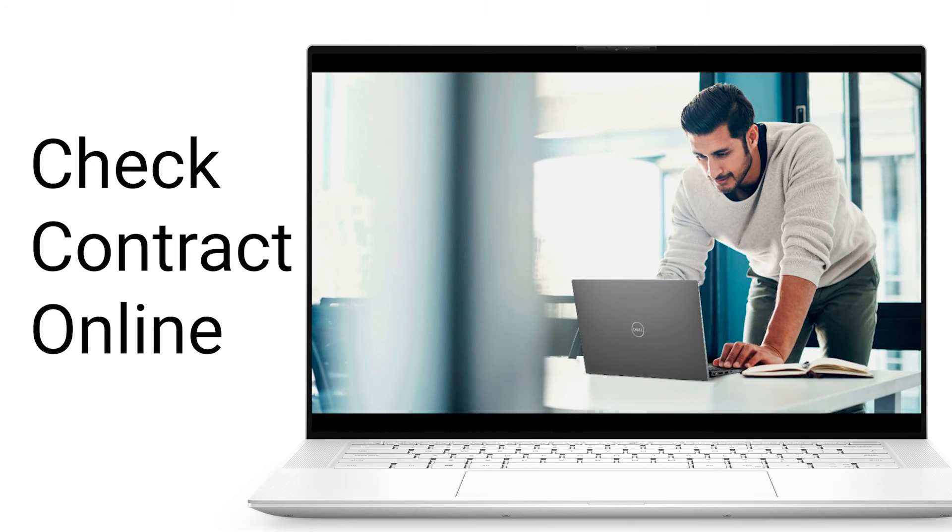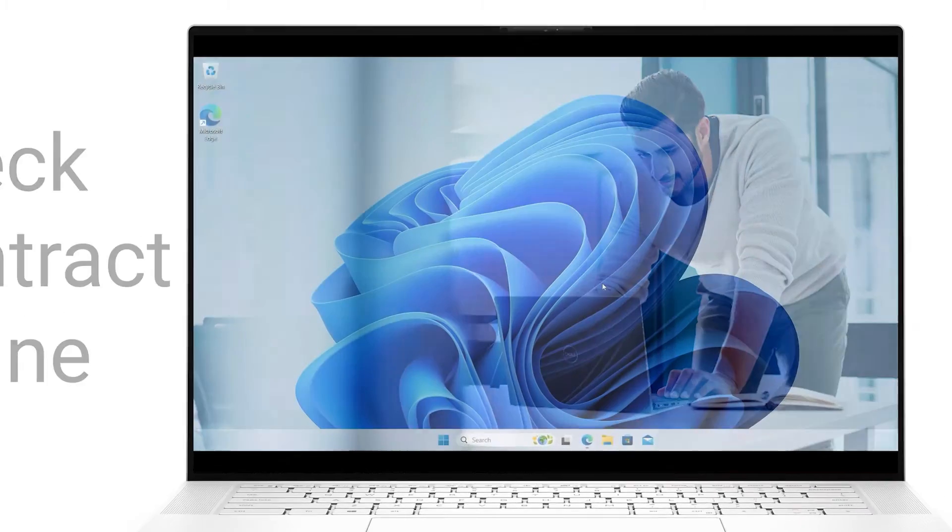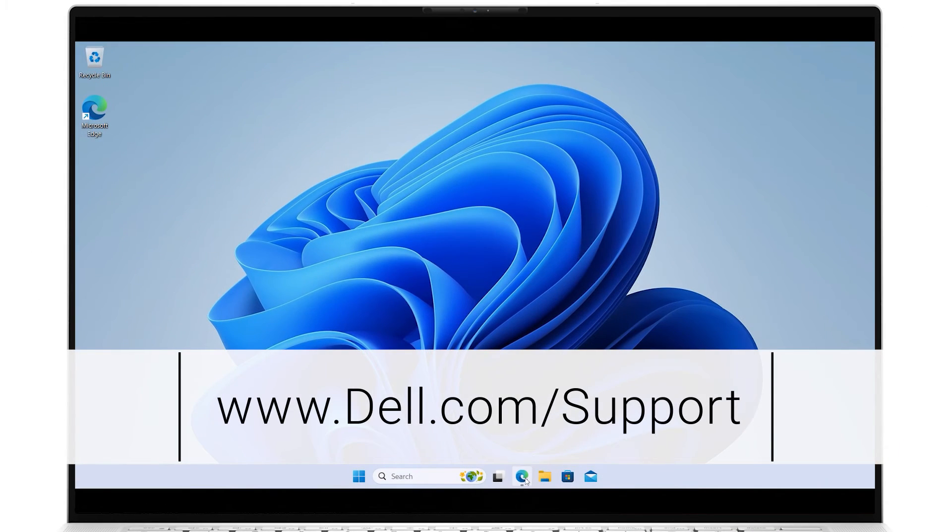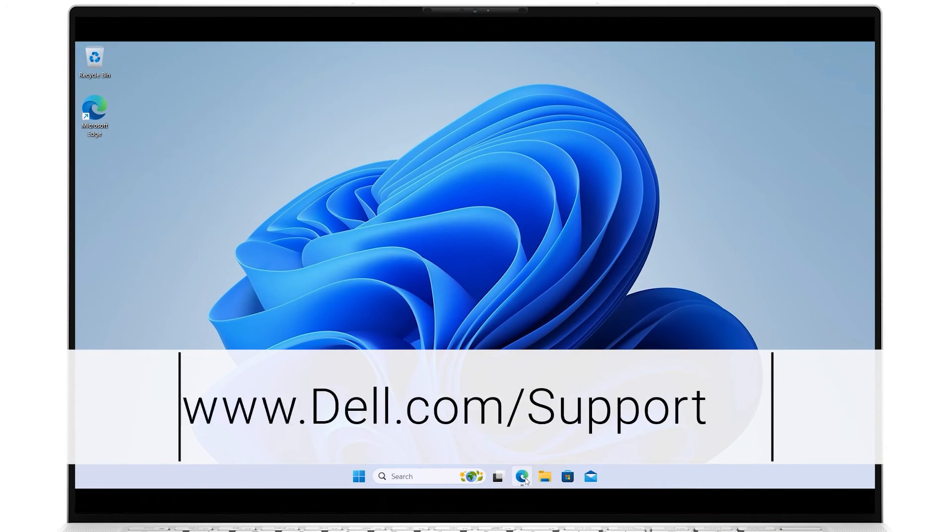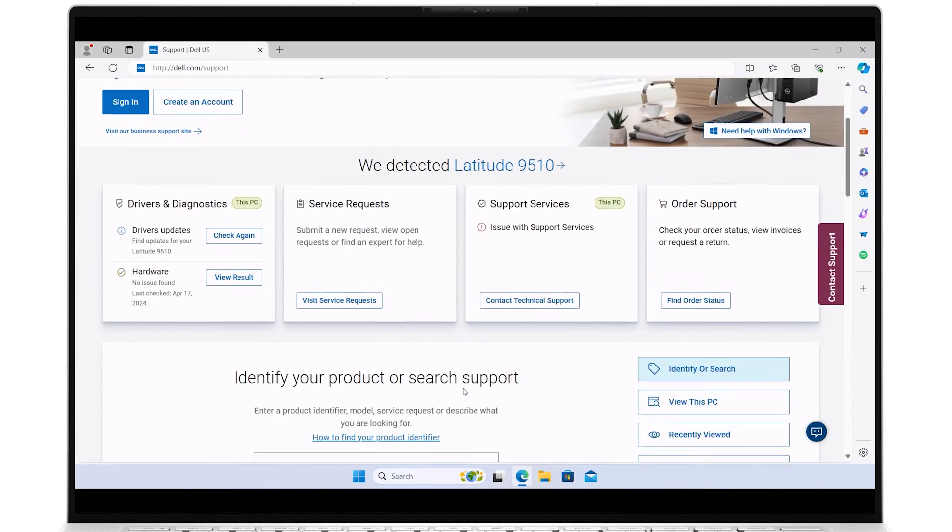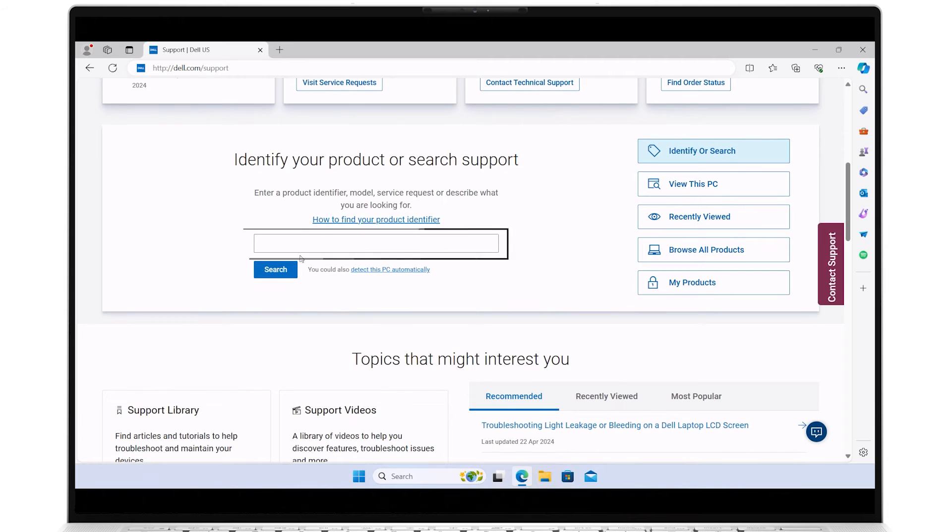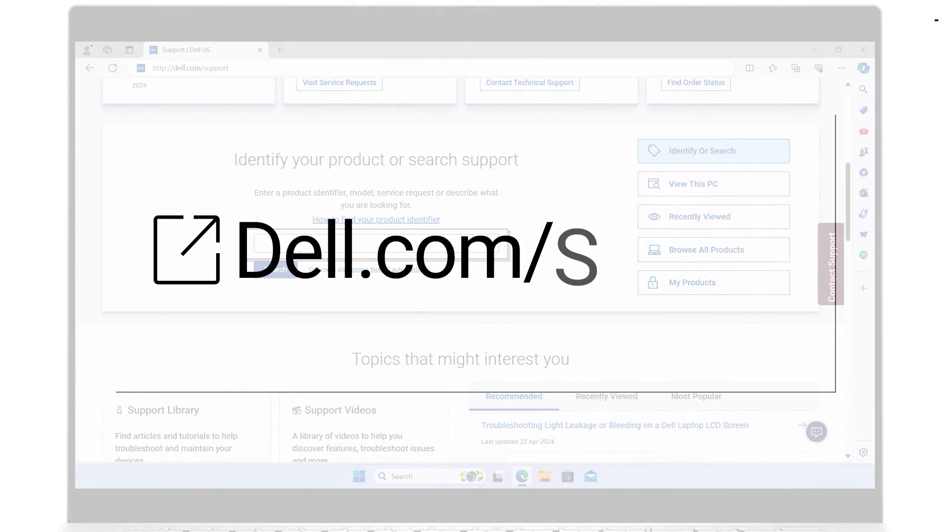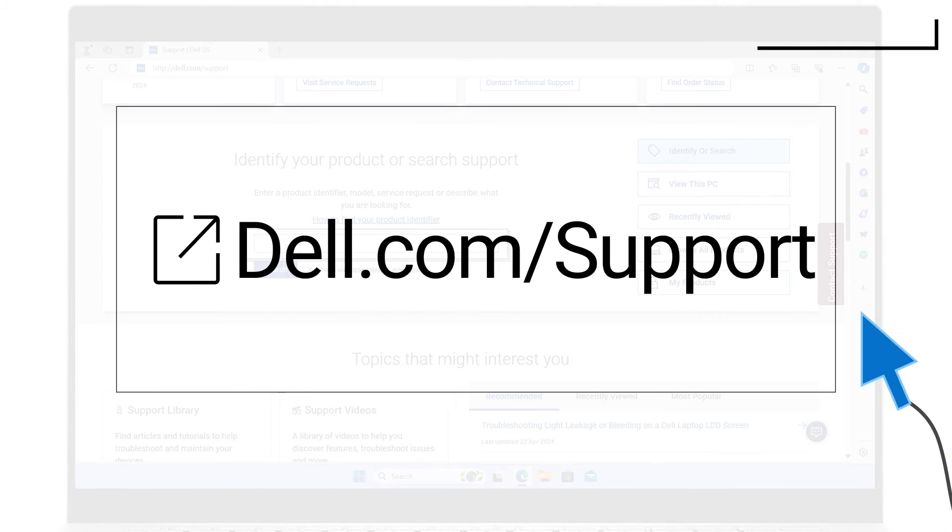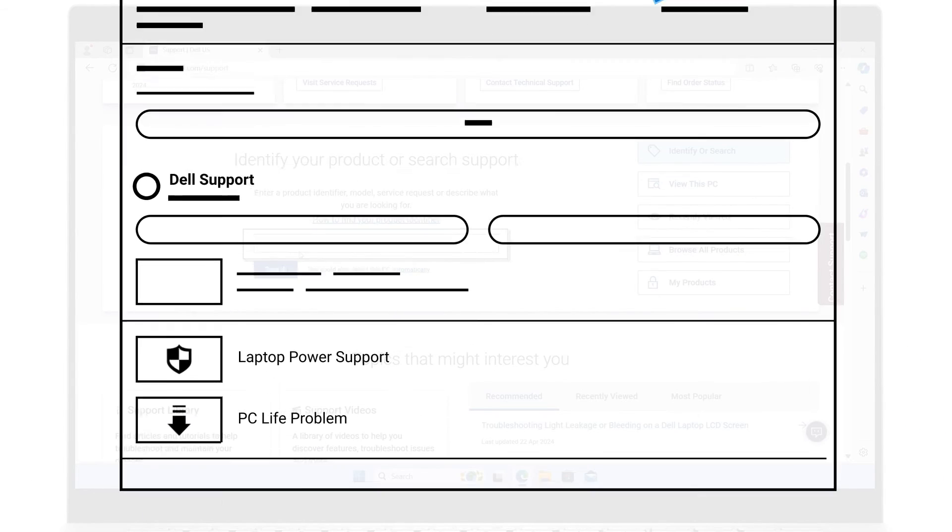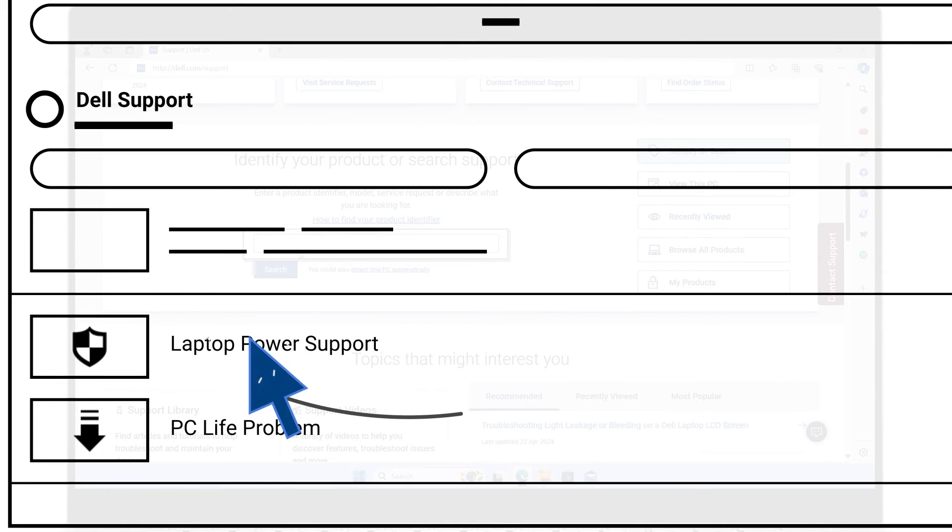To check your Dell product warranty information online, do the following. Go to dell.com/support. Identify your product by using its service tag or by its express service code. For help with locating your service tag, watch our support tutorial on this channel. You can click the info card to see the recommended link.